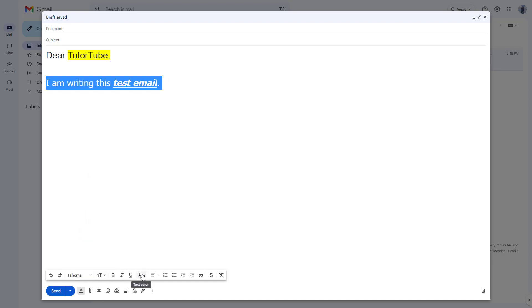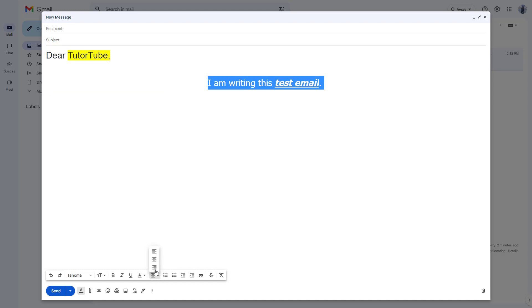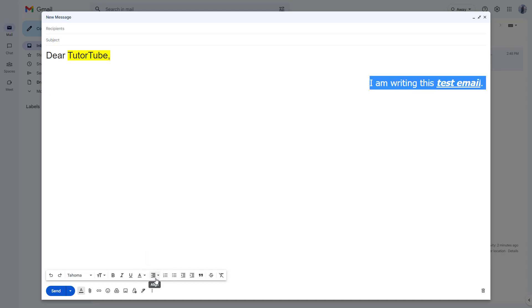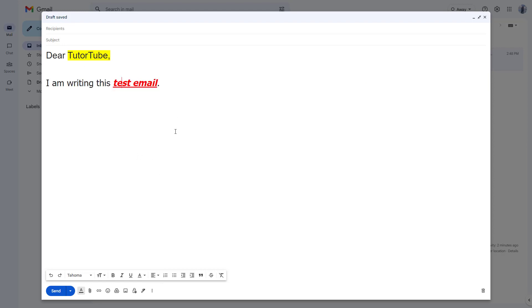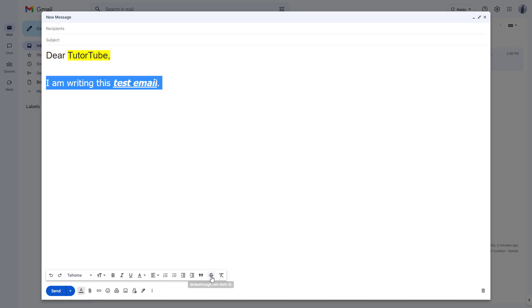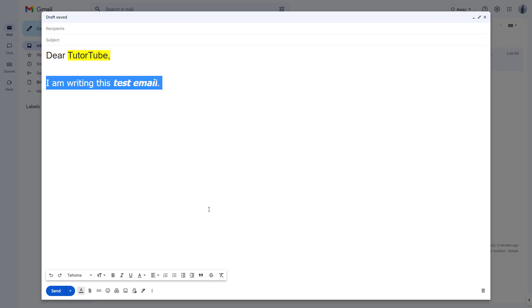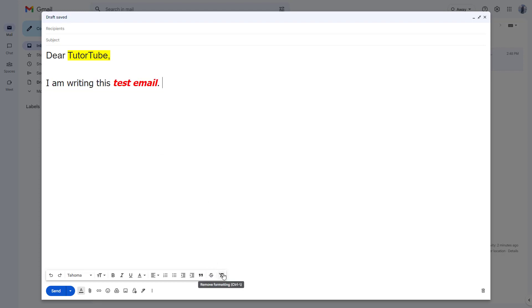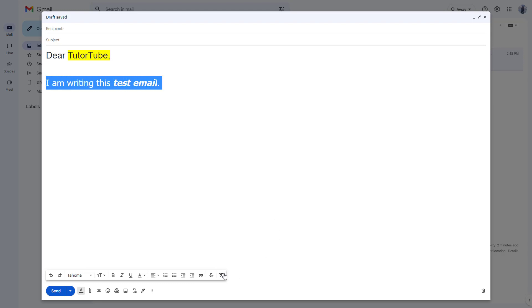You can also arrange different alignment options — align the text to the left, center, or right. Additionally, you can add a strikethrough or remove the strikethrough from selected text.